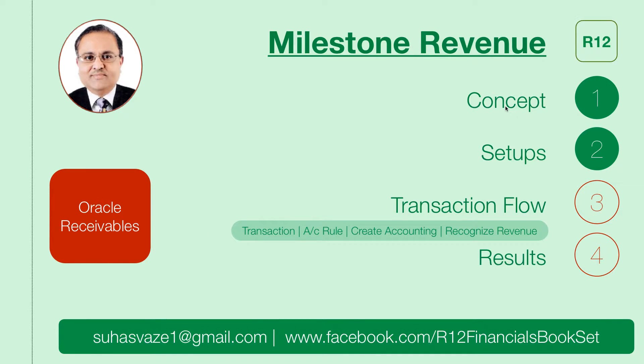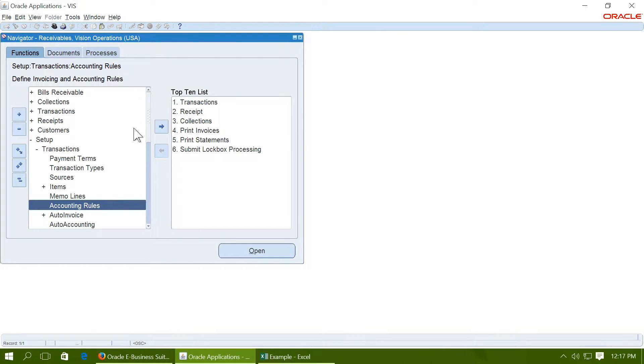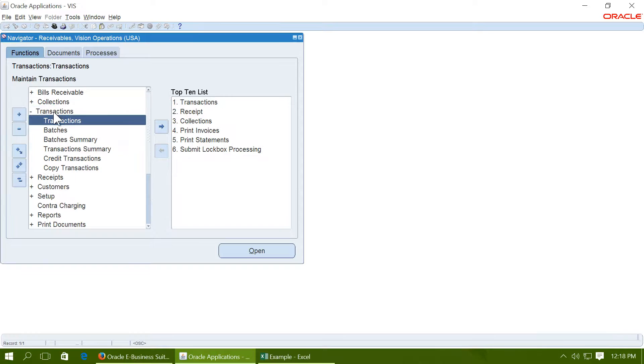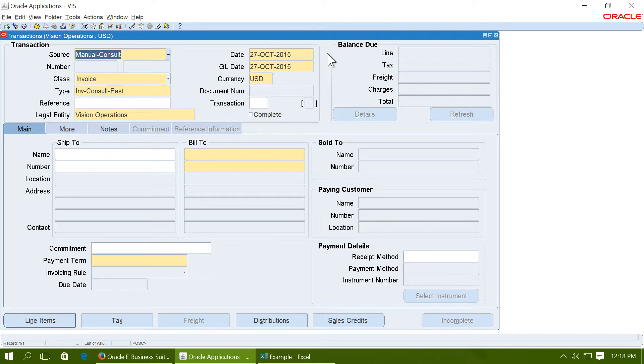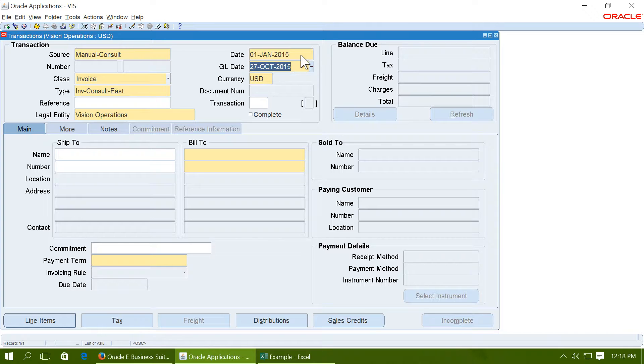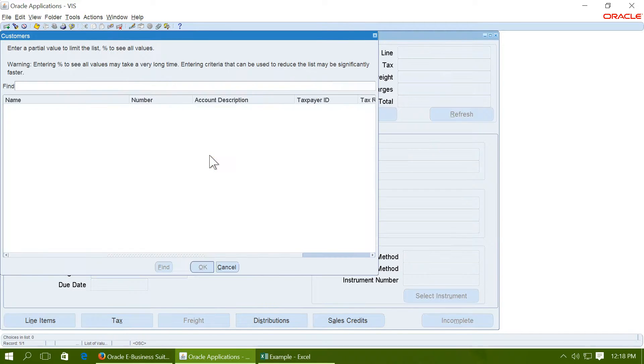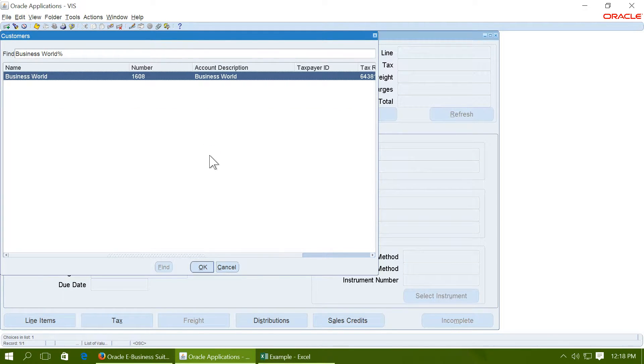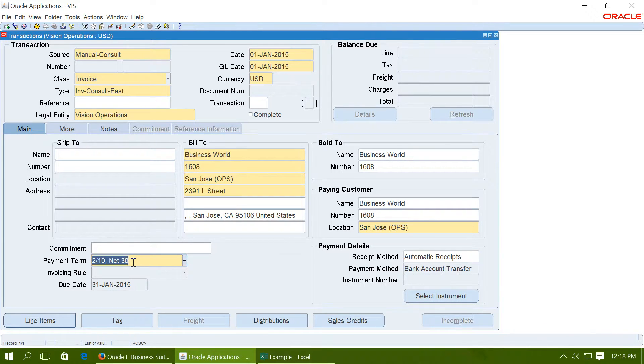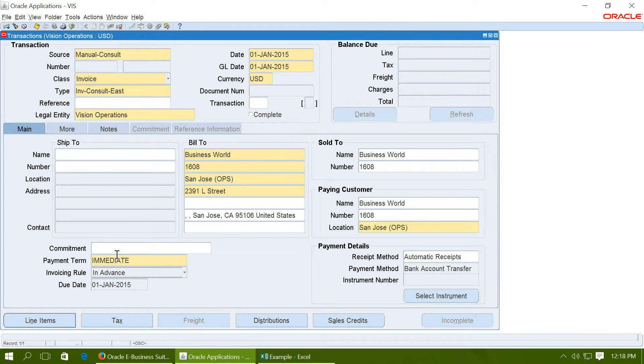Now let us execute the transaction rule. We will first create a transaction and then we will see how to recognize revenue on respective dates. Create a transaction. The project started on 1st January 15, so we will create a receivables invoice on that date and we will choose invoicing rule as in advance, and go to line items.